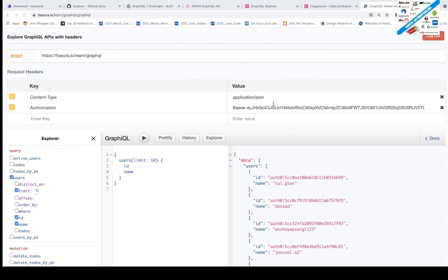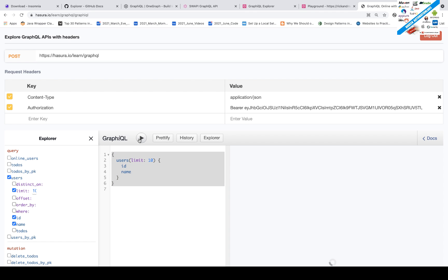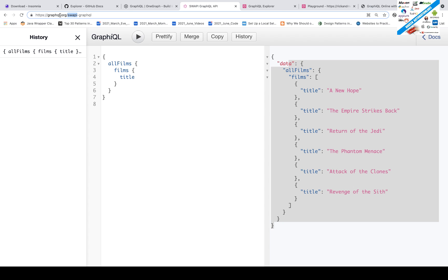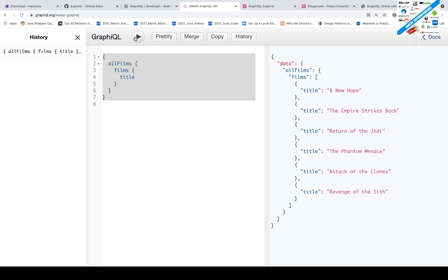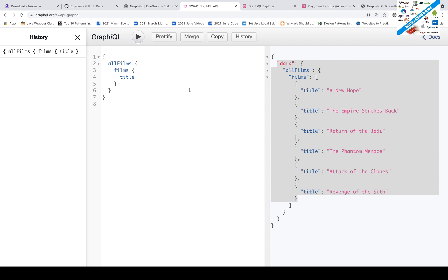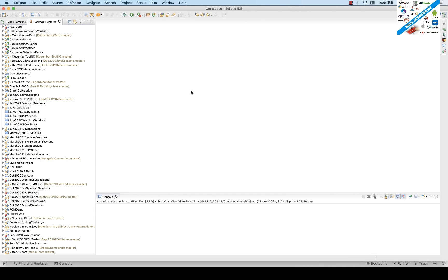We can take one API — hasura.io. You can simply create a query and send a request. There are two headers we have to pass. We also have the SWAPI — the Star Wars API. You can query how many Star Wars movies are available, hit the query, get the response, and validate it using JSON path or something similar.